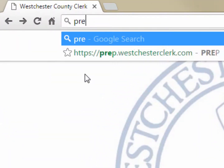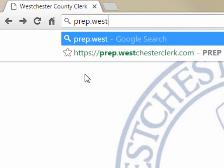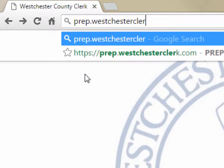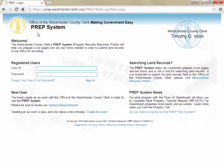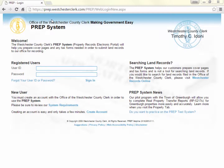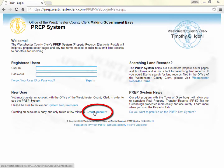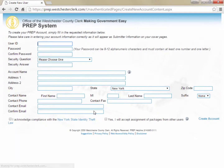To begin, navigate to the PREP system at prep.westchesterclerk.com. The first time you use the PREP system, you will need to create a free PREP account to identify yourself as the submitter when entering documents for recording. To create your account, click the Create Account link below the username and password fields.